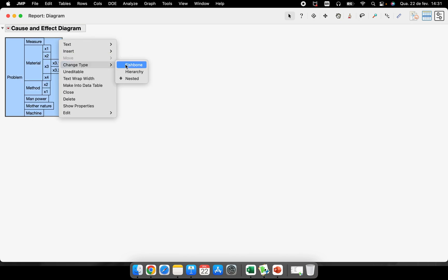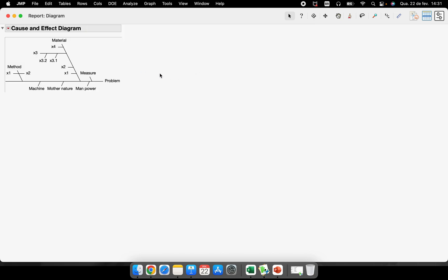So the main topic here is fishbone, the Ishikawa diagram. It's here, it's very simple to use.